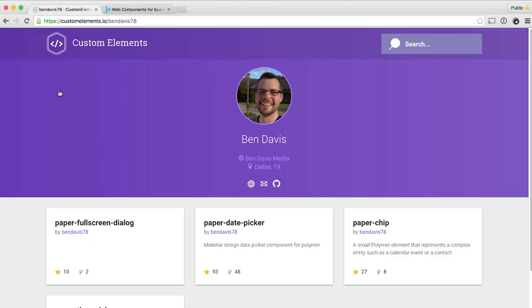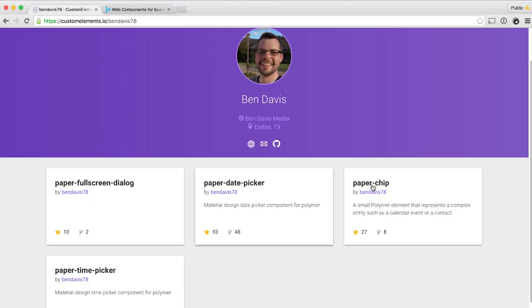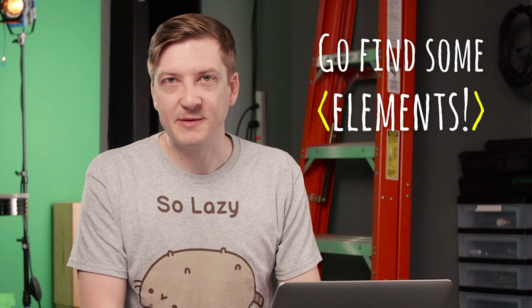That is just one element that Ben Davis has produced. If you go back to his profile on customelements.io, you can see he's got a few other items — a paper chip, paper time picker, paper full-screen dialog, and a lot of really interesting-looking stuff that hopefully we can show off in a future episode. So go find some elements on customelements.io, go find the authors, stalk them on GitHub and on this website — don't stalk them in real life — so you can keep tabs on all the cool stuff that they're building.